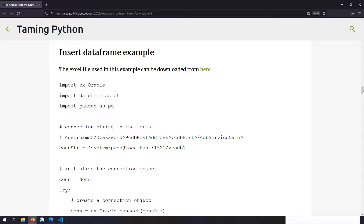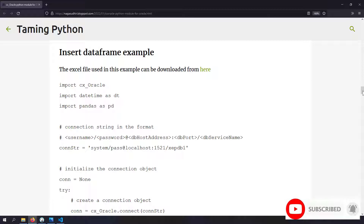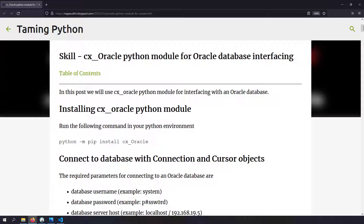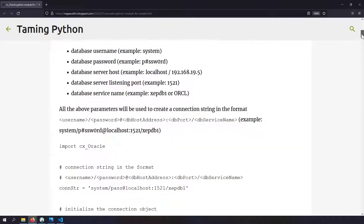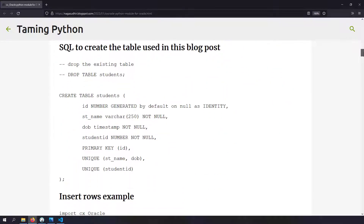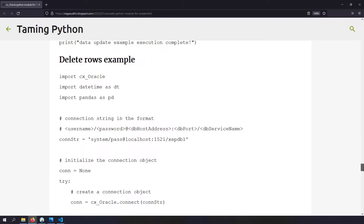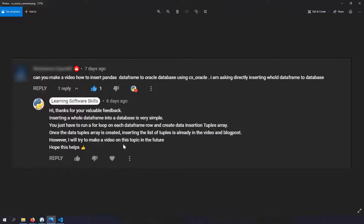Hi friends, welcome to the Python series. In this video we're going to talk about how to insert a pandas DataFrame into an Oracle database using the CX Oracle Python module. I have already created a blog post and a video on using CX Oracle for Oracle database interfacing, covering how to install CX Oracle, connect to the database, insert rows, fetch rows, update rows, and delete rows. But then I got a comment from one of our viewers requesting to explain how to insert a whole DataFrame into an Oracle database using CX Oracle.